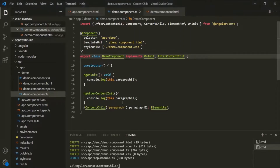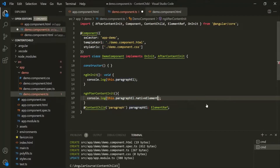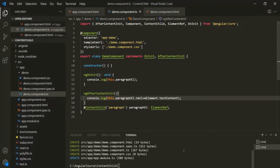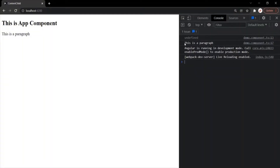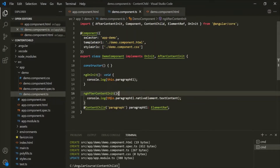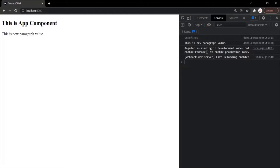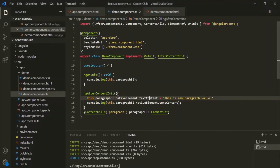Now, instead of logging this paragraphElement directly, let's try to log its content. On this paragraphElement, we will use the nativeElement property, which has the actual reference to that paragraph element, and from there let's get the textContent. Let's save and go to the web page — here you can see that the text content has been logged: 'This is a paragraph.' If you want to change the value of this paragraph element, you can do that inside ngAfterContentInit. Let's change the textContent to something else, save, and go to the web page — it is now logging 'This is a new paragraph value.'